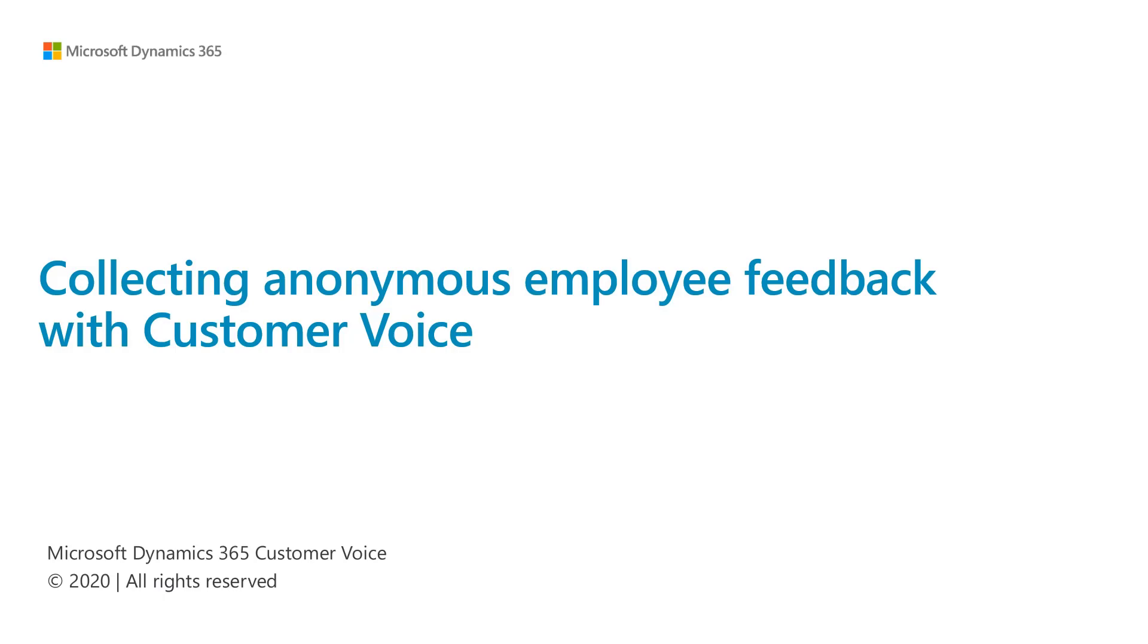With Customer Voice, in addition to customer feedback, you can also get feedback from your employees. Employee feedback is often collected anonymously to give a chance for employees to express their opinions more freely.